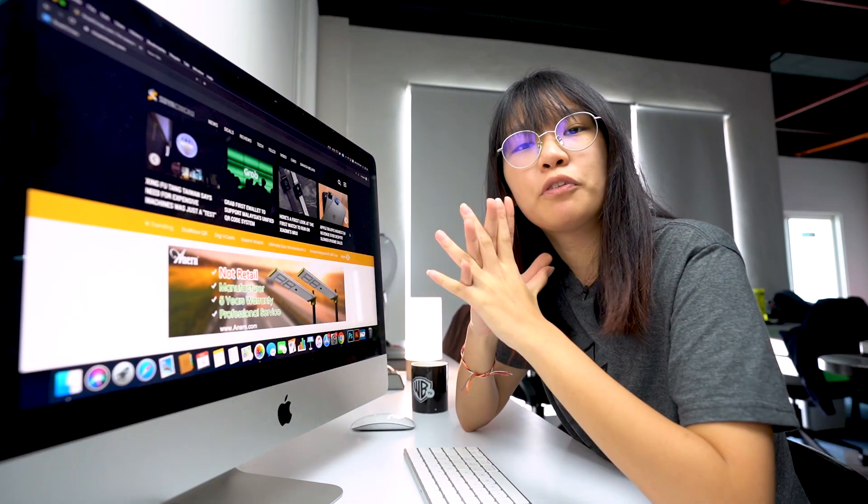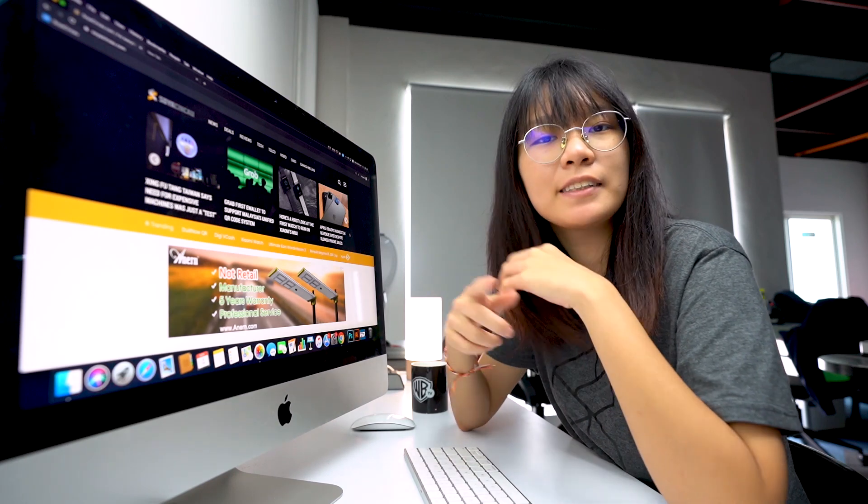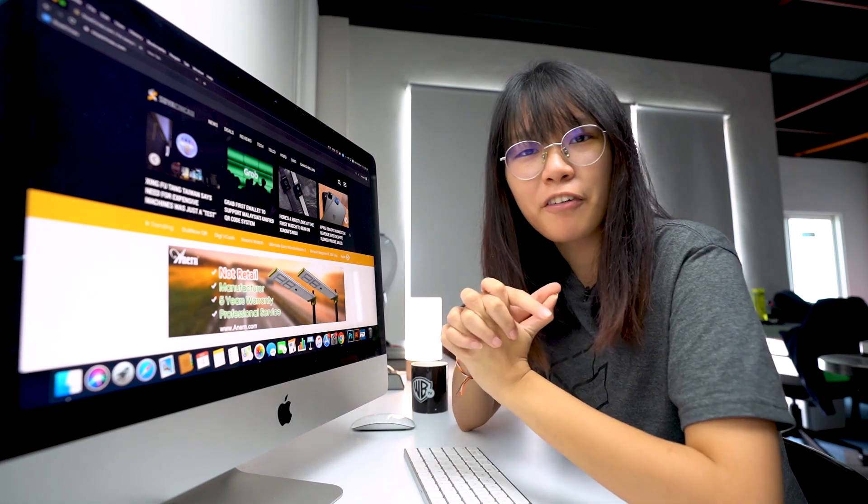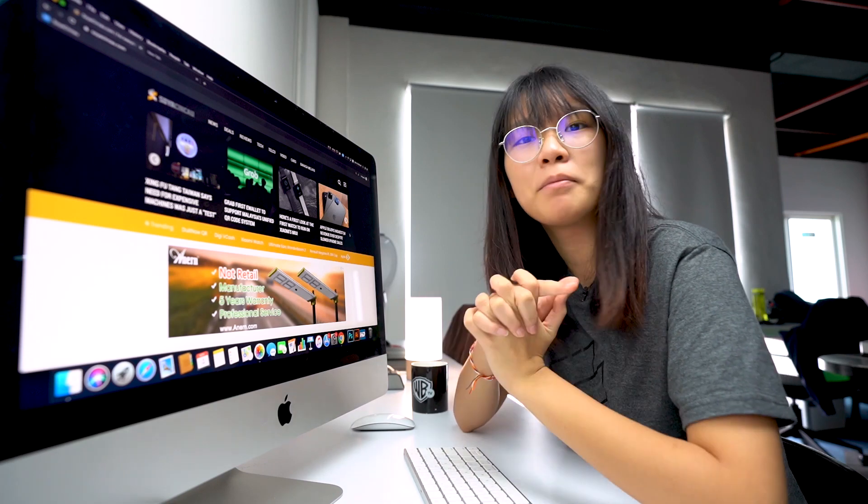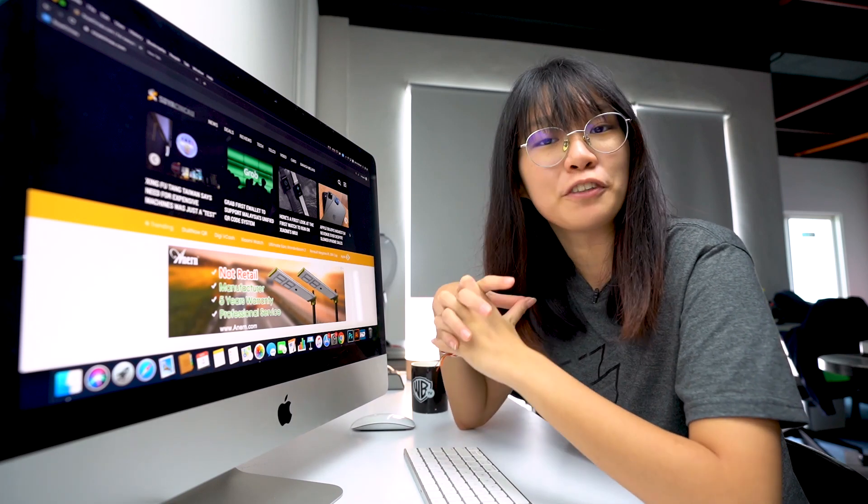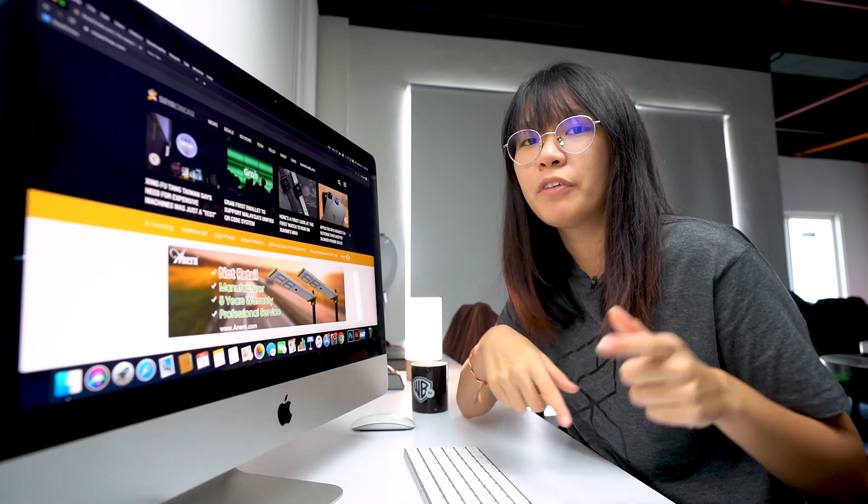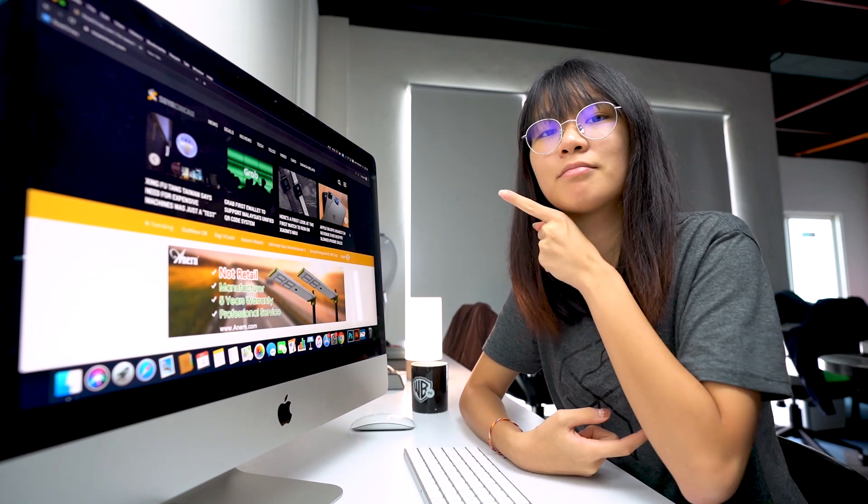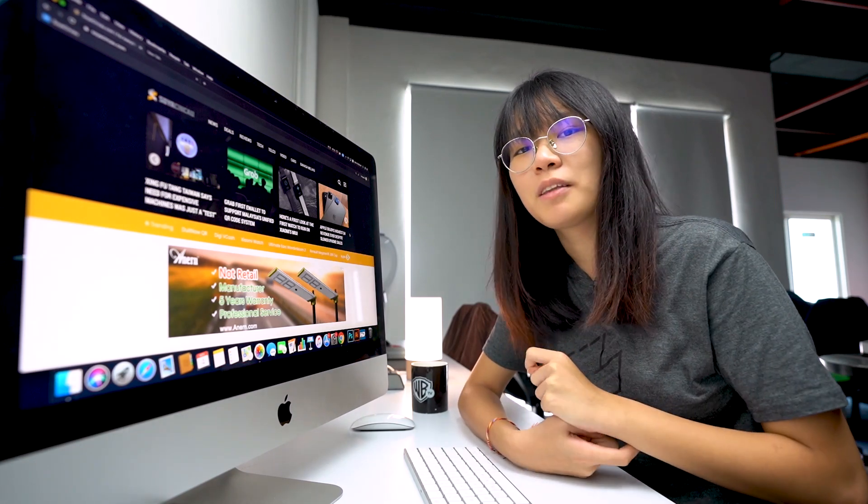Thank you guys so much for watching. Like this video if you liked it, subscribe to our YouTube channel if you haven't already and click on the notification bell icon so you can keep updated to our future videos. And remember to watch our videos right over here. And I'll catch you in the next one. Bye!